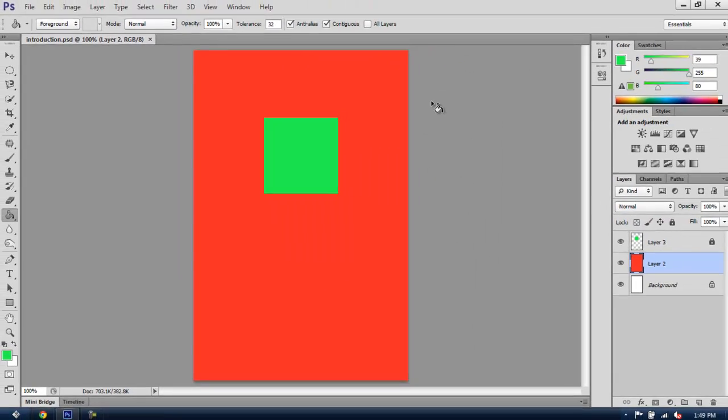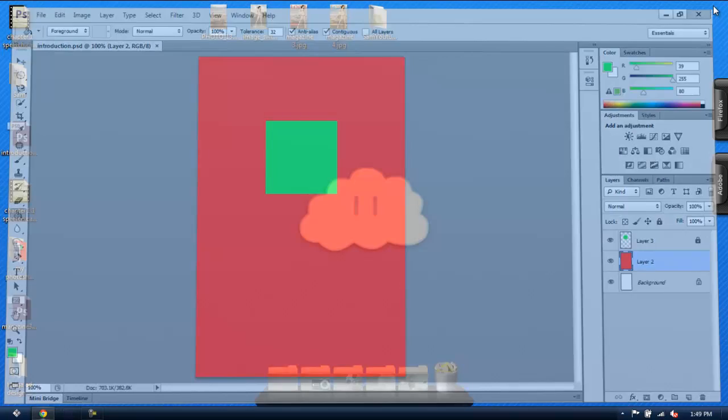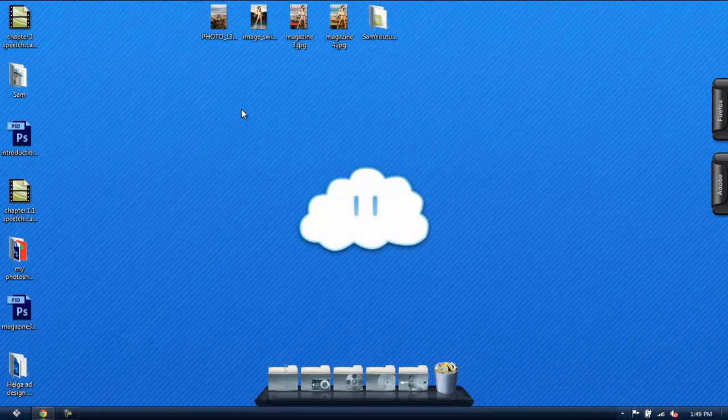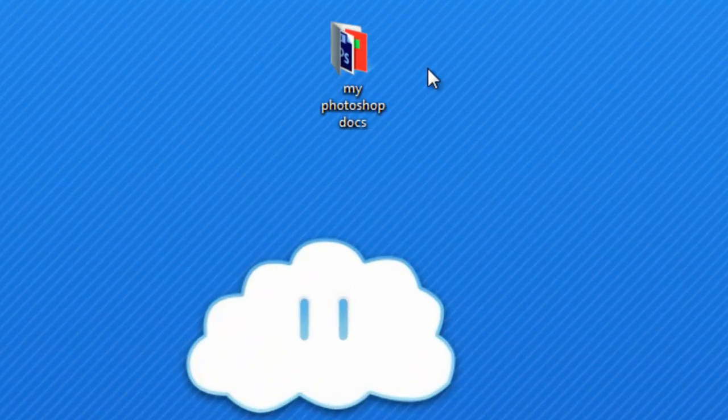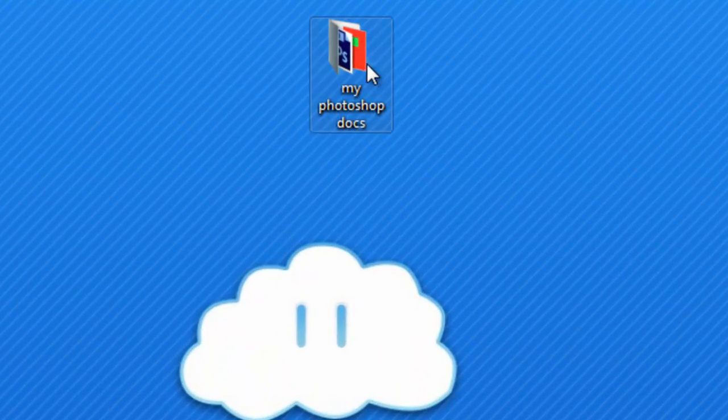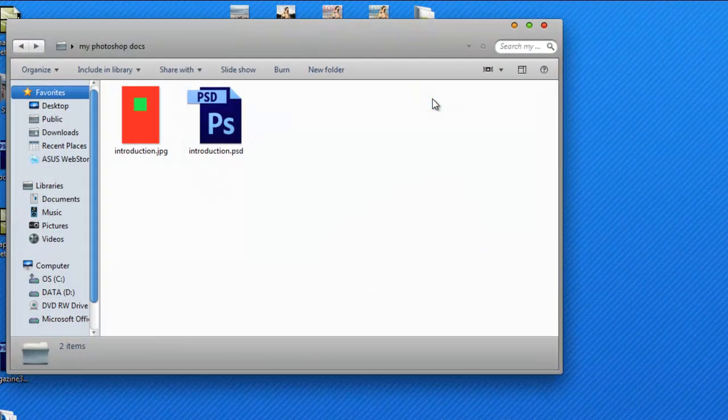Now I close Photoshop. And in my desktop, I have the folder I created earlier, called My Photoshop Docs. And inside, I have the document PSD and the document JPG.